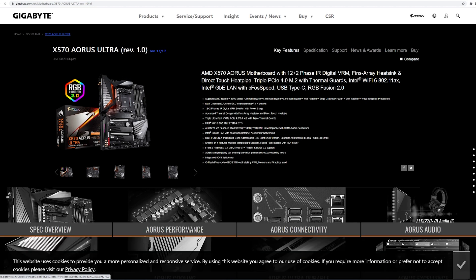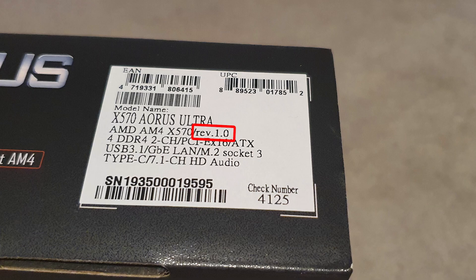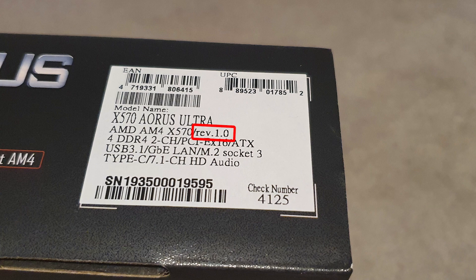To find out the revision, you can check on the motherboard box here on the label, or if you haven't got a box, you can check on the motherboard.